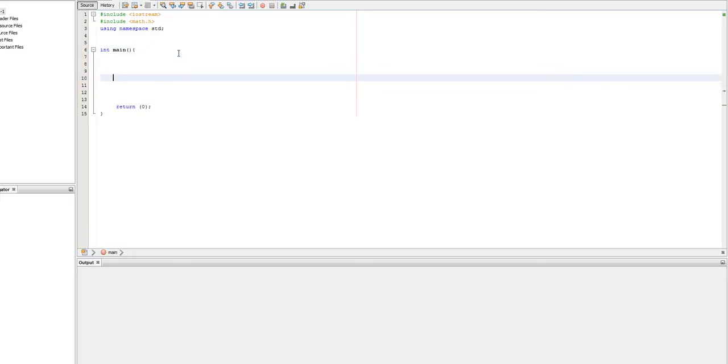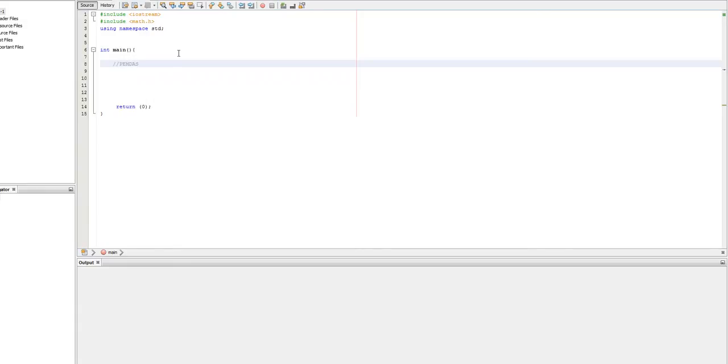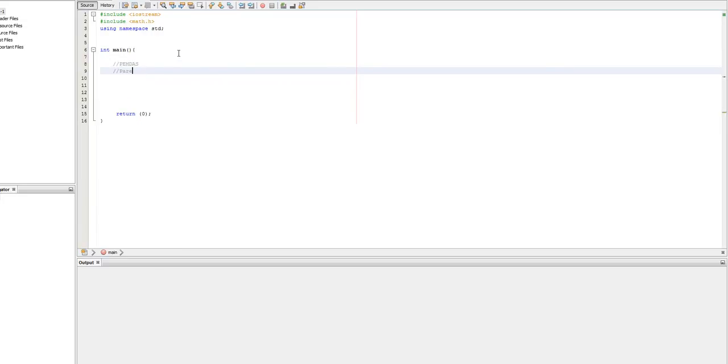So order of operations is a concept that's commonly in math where we follow a rule called PEMDAS. And what PEMDAS is, is parentheses. I think that's how you spell that.